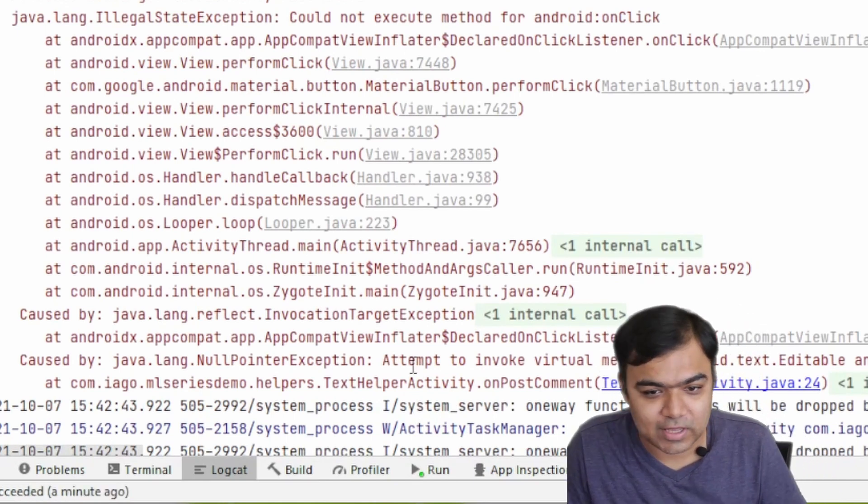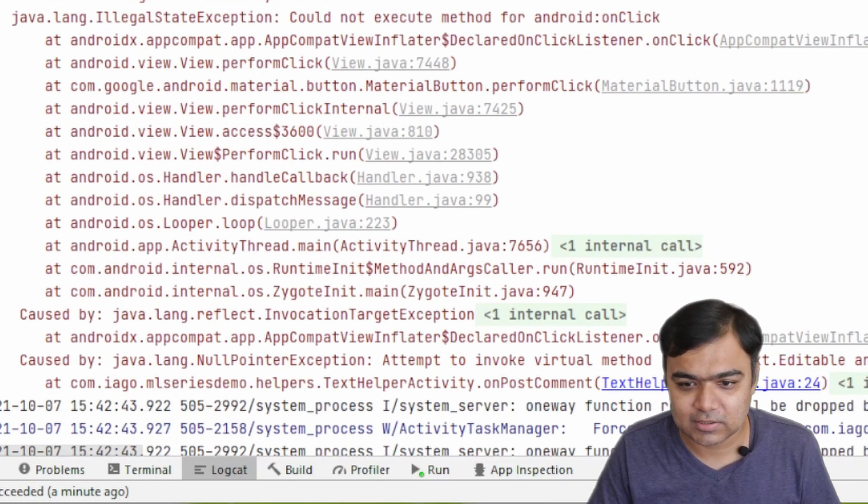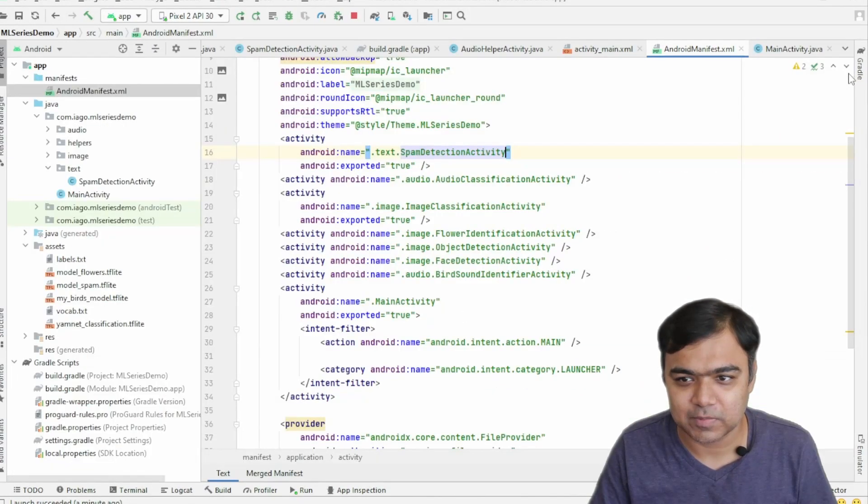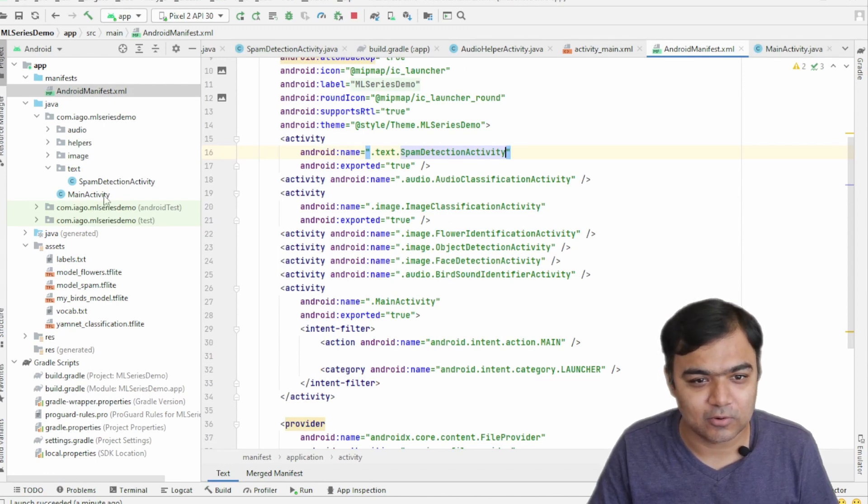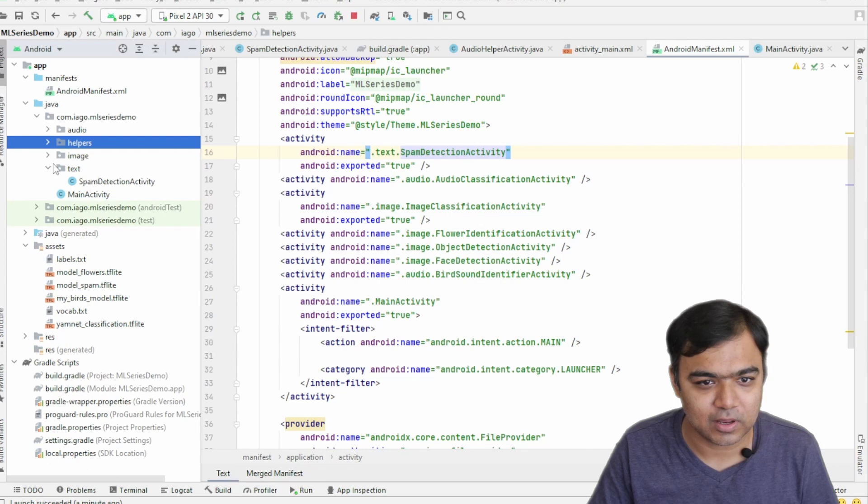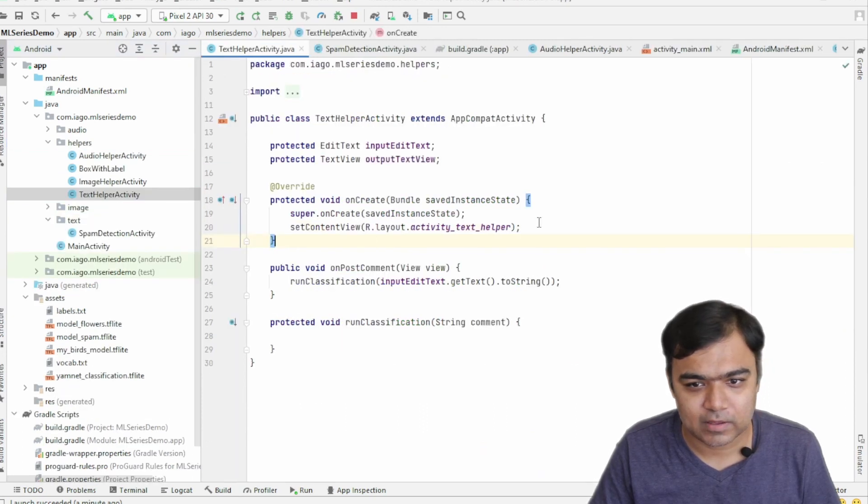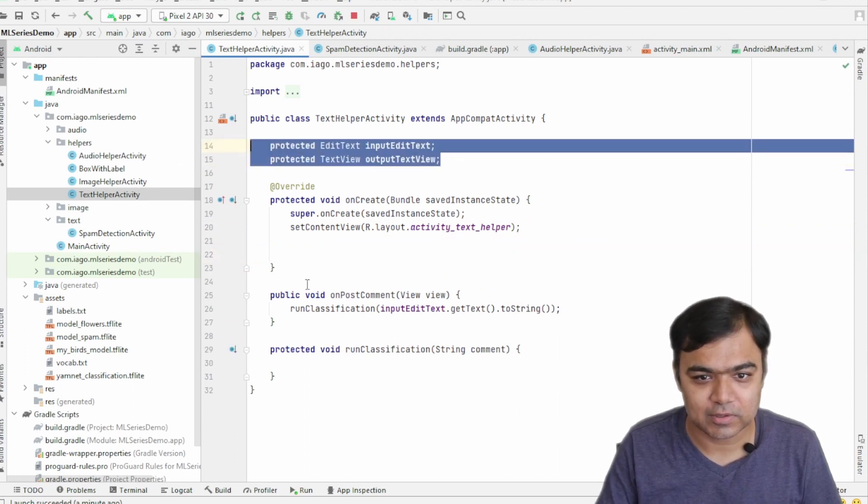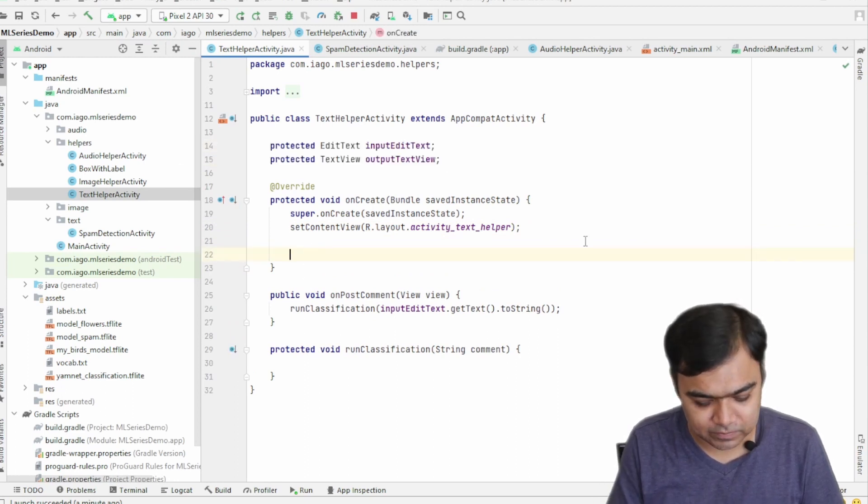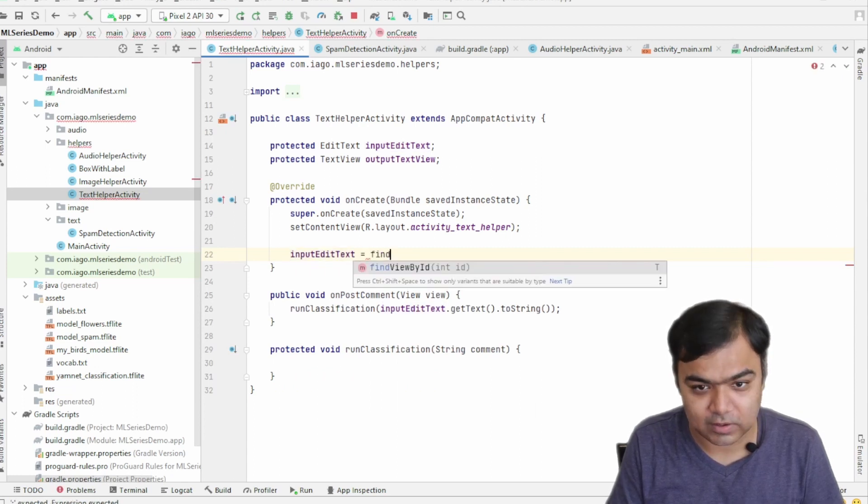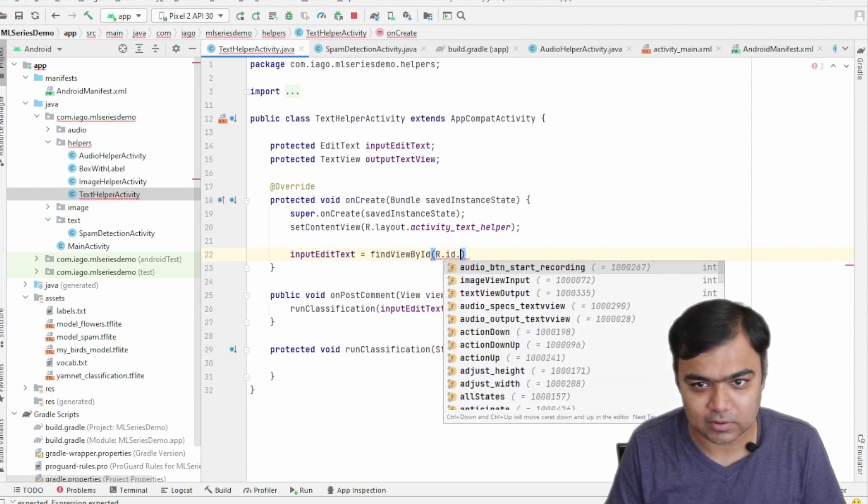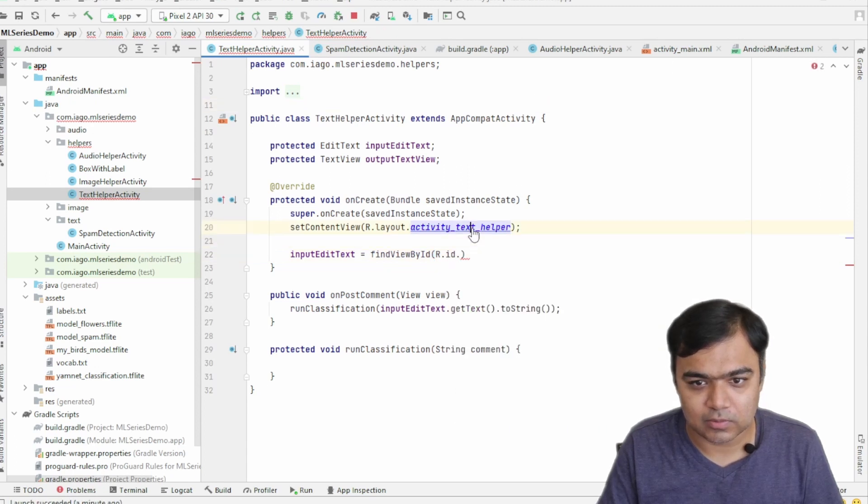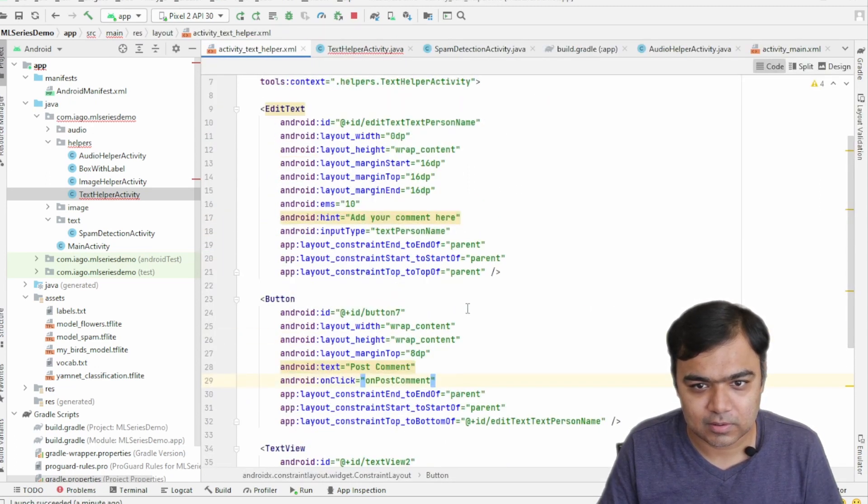Okay, so what it's saying is that the edit text not getText was called on a null object, which means we have not initialized the buttons and the output text view properly. So let's go to our helper text activity. Yeah, we have just created these variables but we have not actually initialized them.